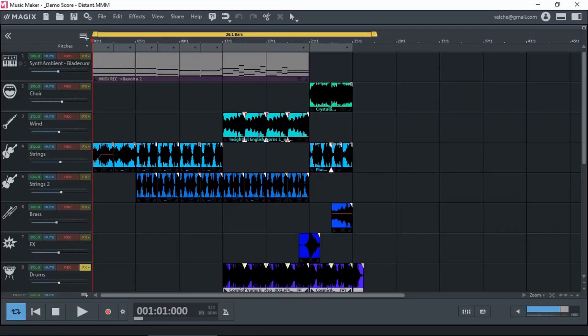So what is automation? It basically allows you to change the parameters of a track or a clip during the progression of a song — most likely volume, panning, effects sends, etc.